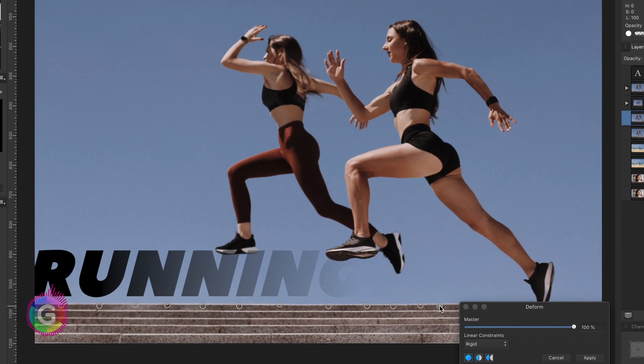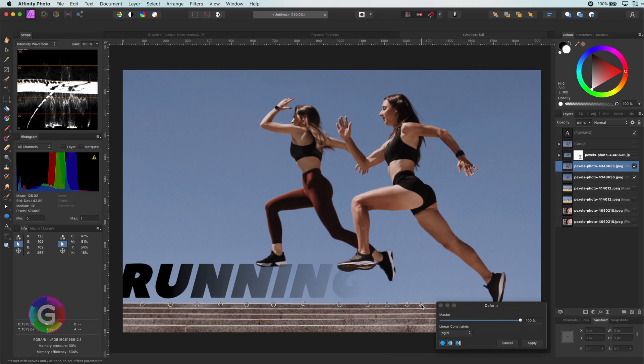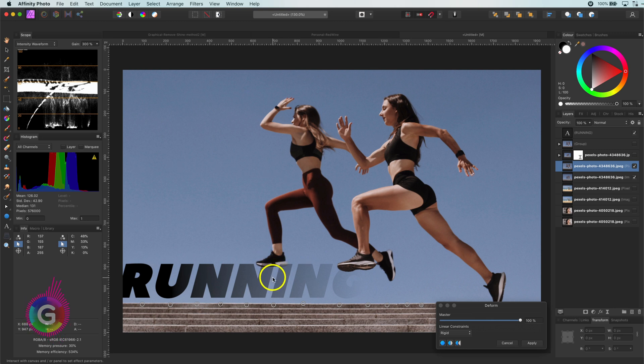In this example, the area we want to protect will be the bottom part of the image. Now that we have set our protection points, let's add a point below the left foot and move it up.